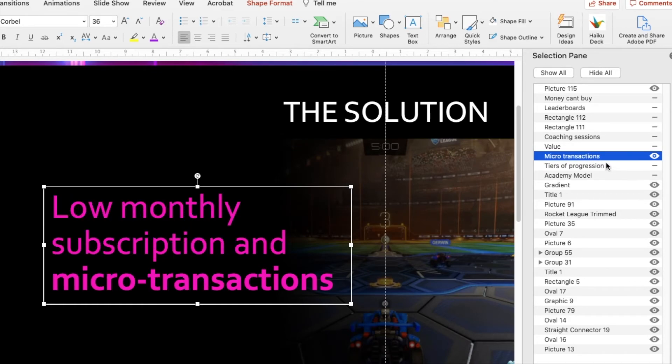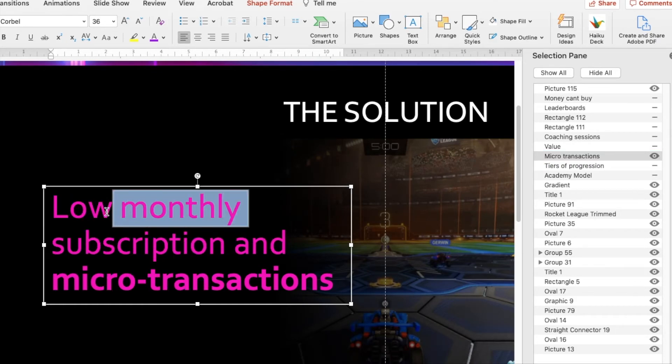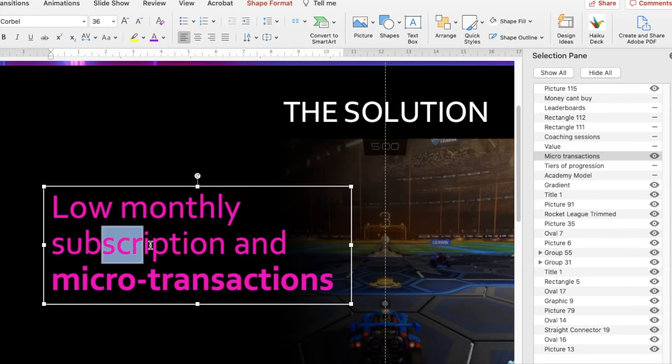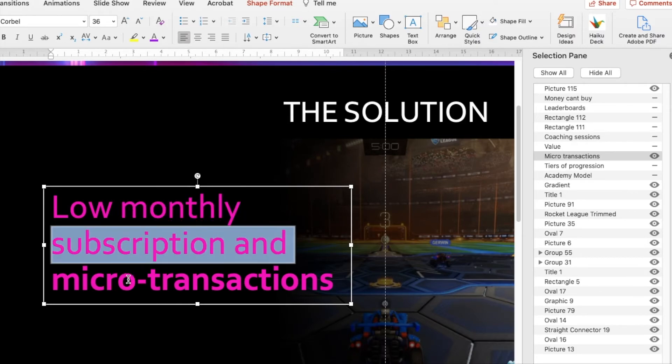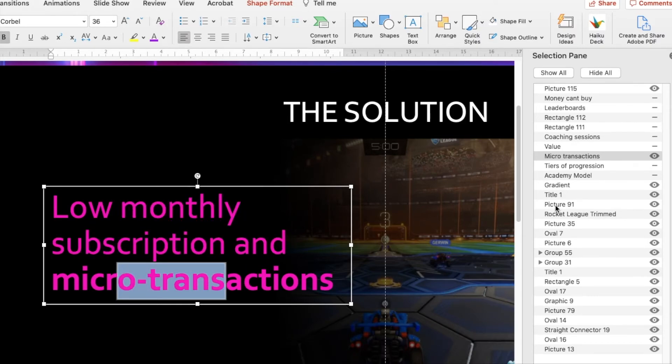And there we go. And here we are, microtransactions. I can edit the text, do what I want with it, the animations will still be applied, everything's still going to work great.